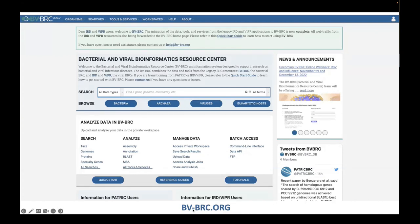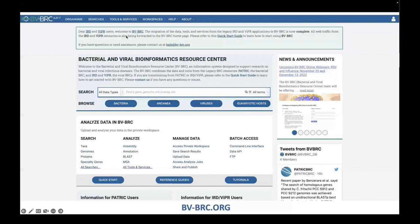If you go to bv-brc.org, you'll get to our website and can access data on bacteria, archaea, and viruses. We also have some information for eukaryotic hosts for analyzing things like RNA-seq data. If you're going from IRD and Viper, you'll be automatically redirected to the BVBRC these days. You can still find the legacy sites by clicking on IRD and Viper, though some tools from IRD have not yet been migrated.